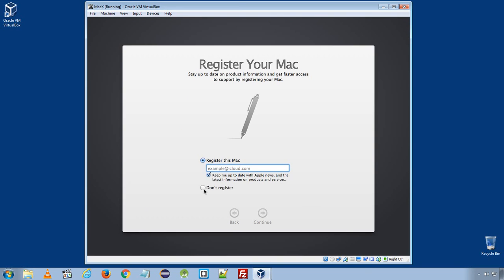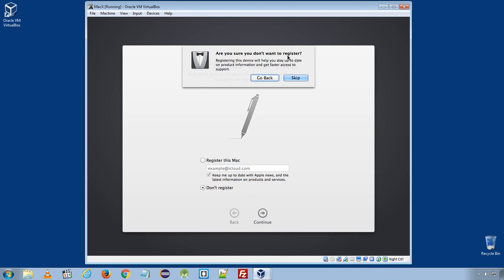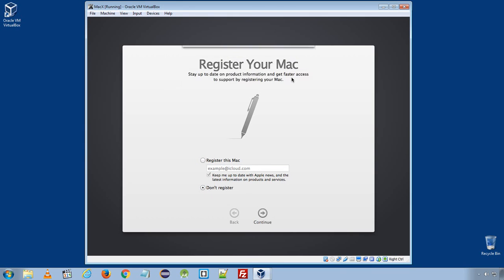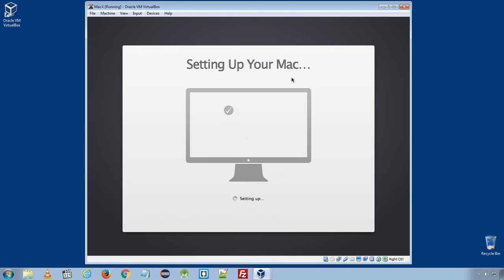And don't register. Click continue. Skip. Here it will set up your Mac computer.